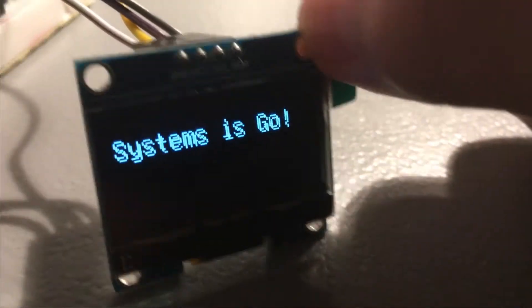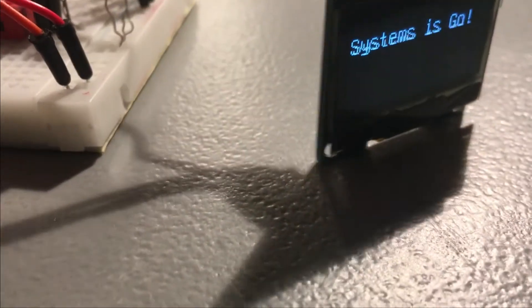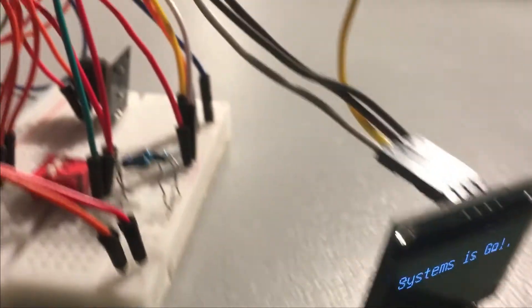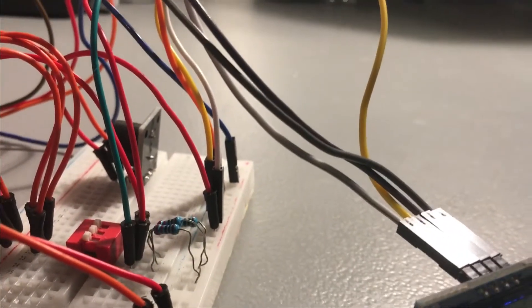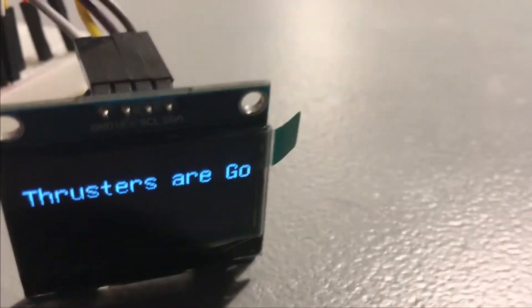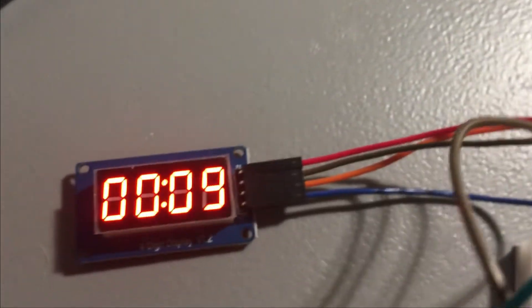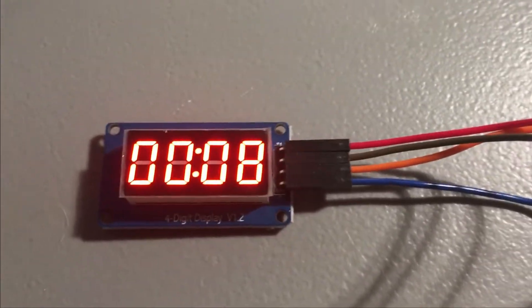Now systems is go. You flip the final switch, and you have thrusters are go, and then the countdown goes from 10 to 0.